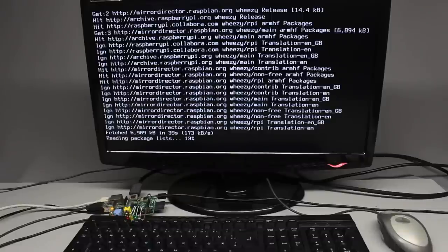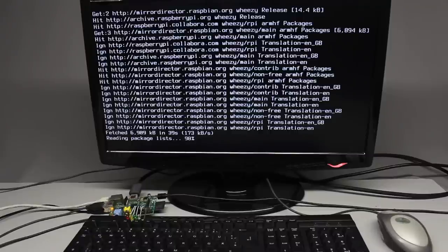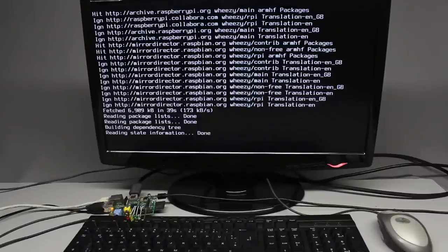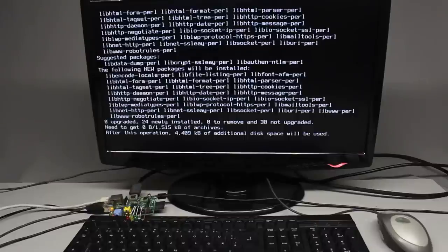There is a step by step description available at the project page, giving you a detailed insight in what the installation script does. The source code of my programs is of course also available.